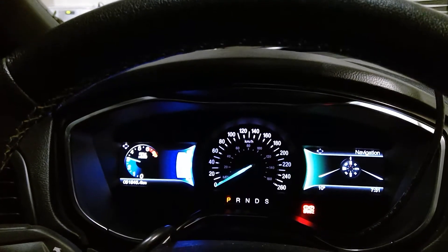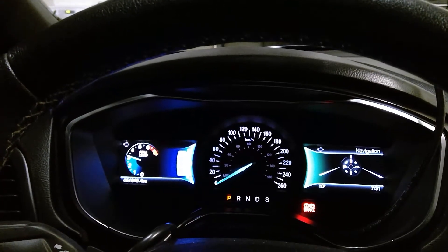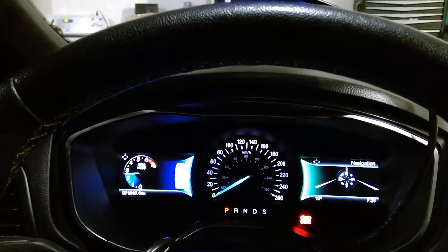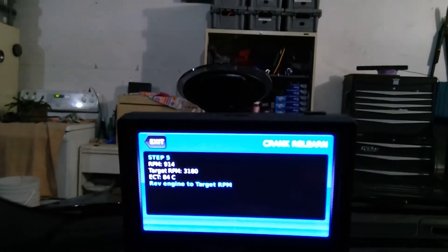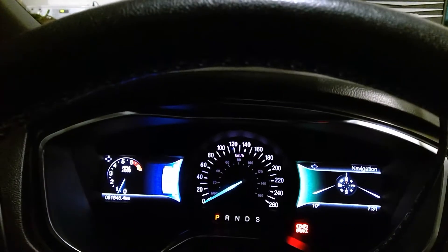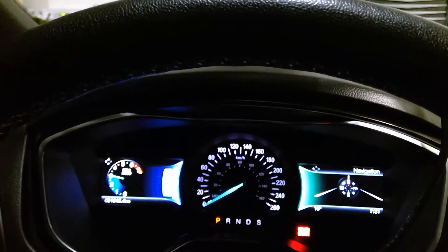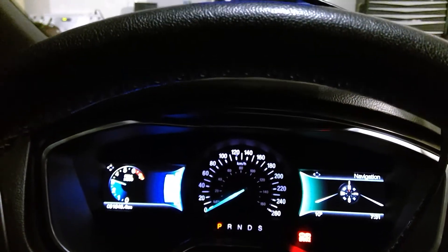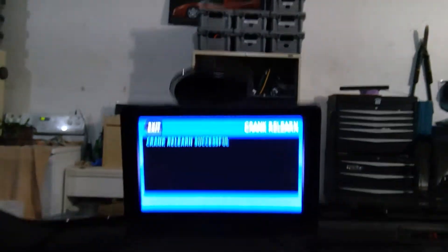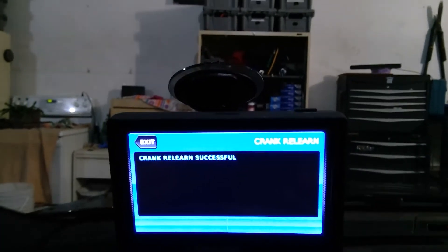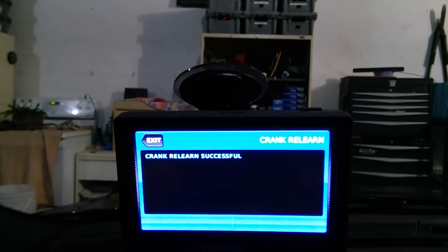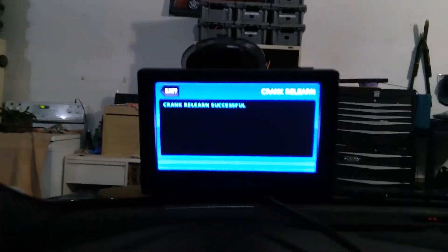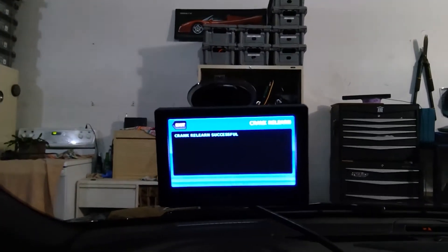3150, 73, 79... return to idle. Alright, rev engine to target, so 3180. So I'm going to go again. Return to RPM. Crank relearn successful! Hopefully this will fix my issue. If I come back with another video with something else, maybe it didn't, but hopefully...